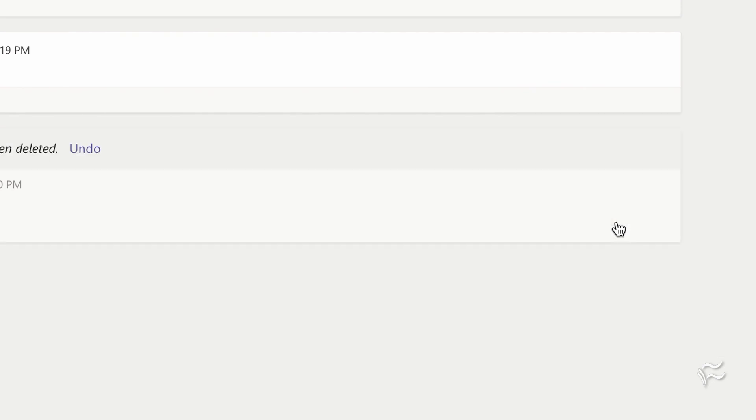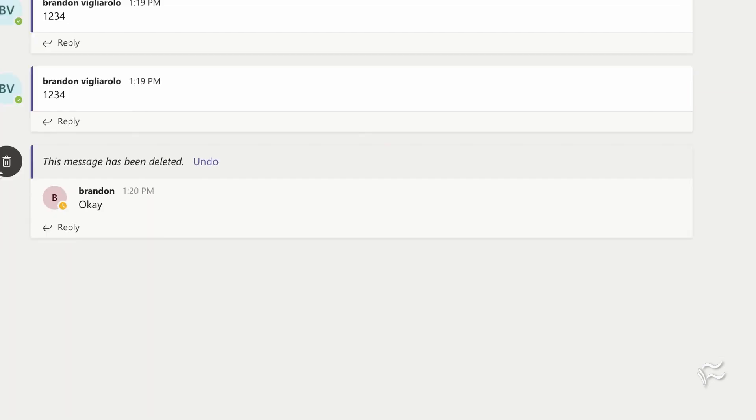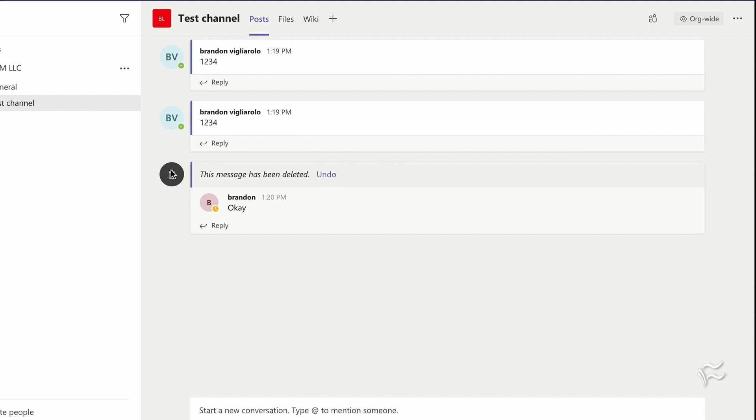If I click on that, it'll show up like this now. And anyone else in this channel will see the same thing. They'll see that a message has been deleted, and that's basically it.